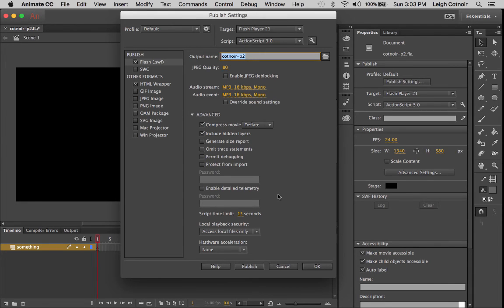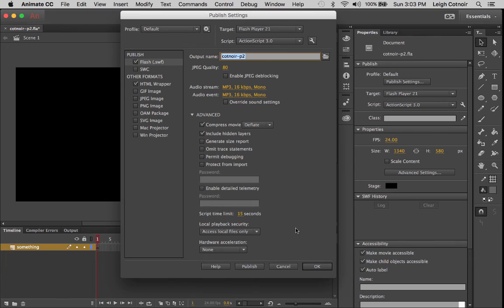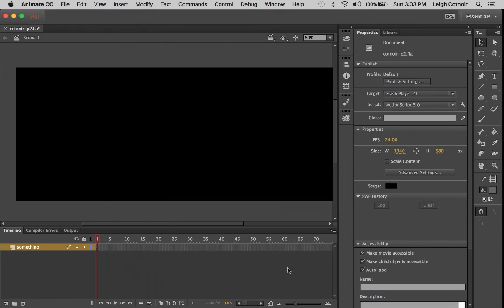And by the way, if I say Flash by accident and I don't even catch it, just remember that Animate CC was formerly branded as Flash Professional. So just forgive me if I accidentally say it and don't correct myself. The applications are basically the same still at this point. They're just rebranded. So I'm going to cancel out of that, but that's where you can get your publish settings.